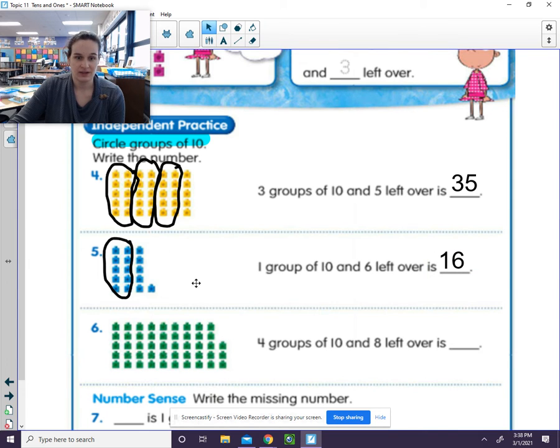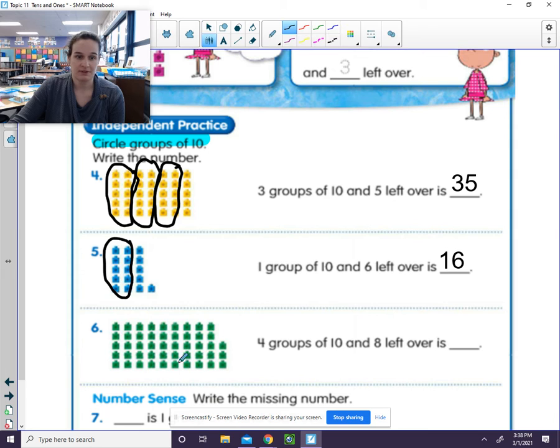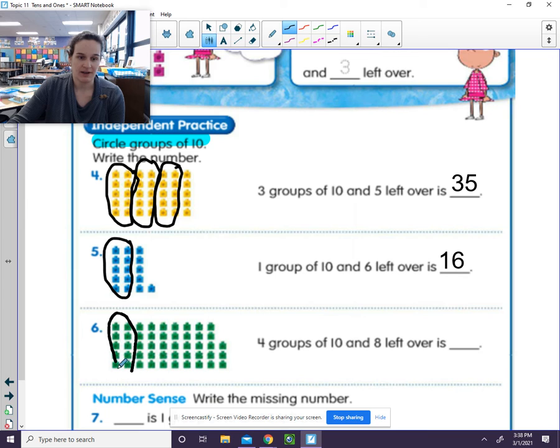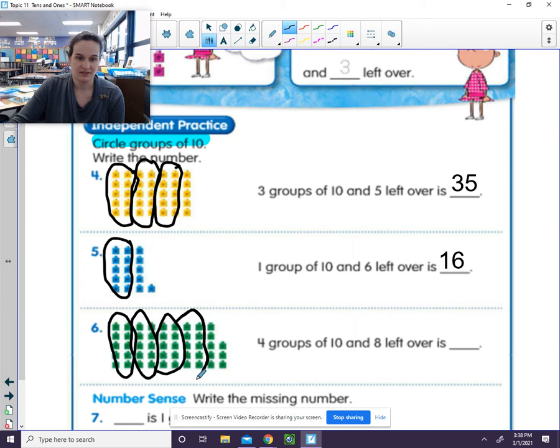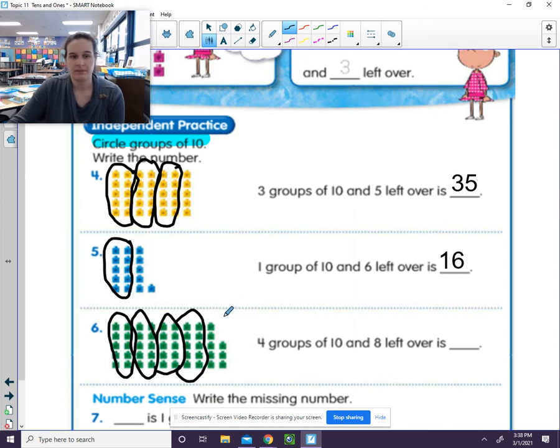Okay, let's try this one again. We need to circle groups of 10 first. 5, 10. Again, I can count by 5 because I know there's 5 there. 5, 10. 5, 10. 5, 10. And then there's not enough here to be another group of 10, so I can't circle it.